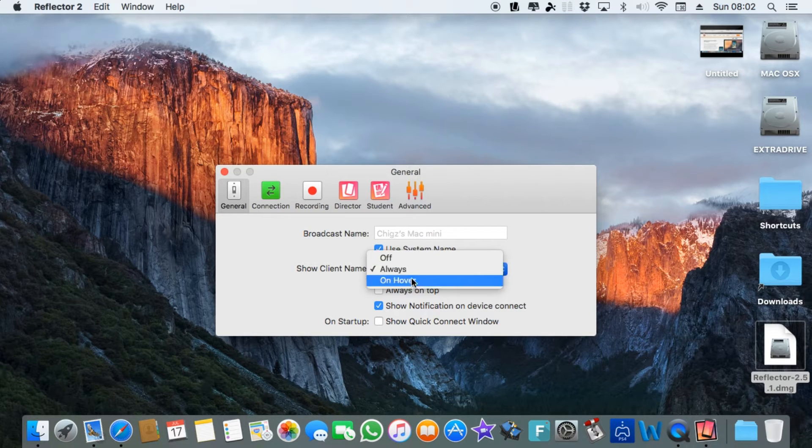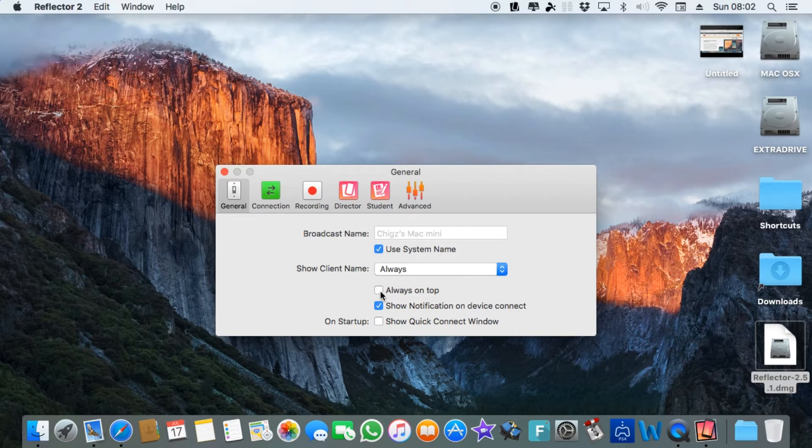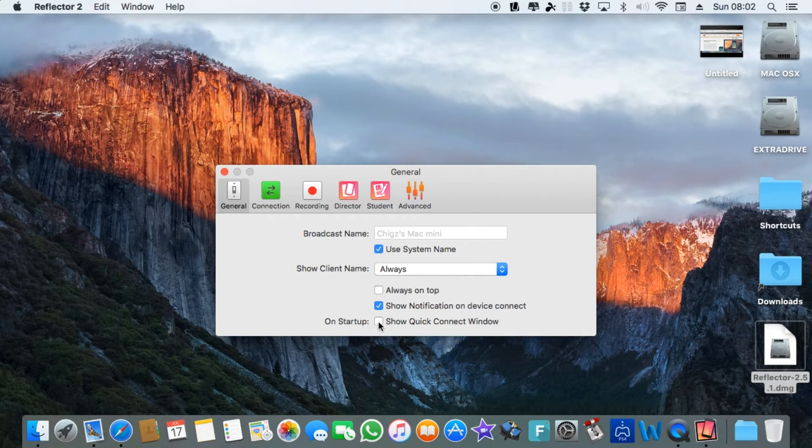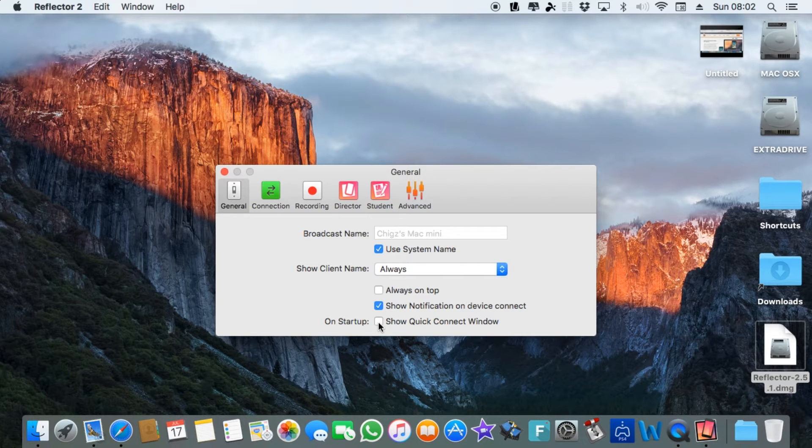Show client name always, off, or on hover. You can keep this always on top, show notifications on device content, show quick connect window on startup.